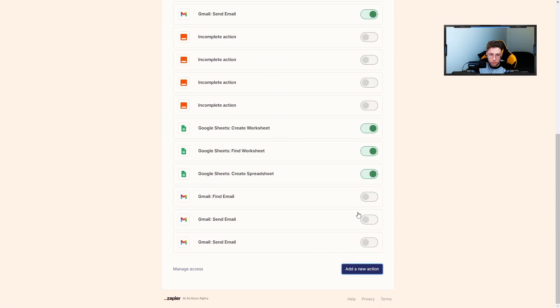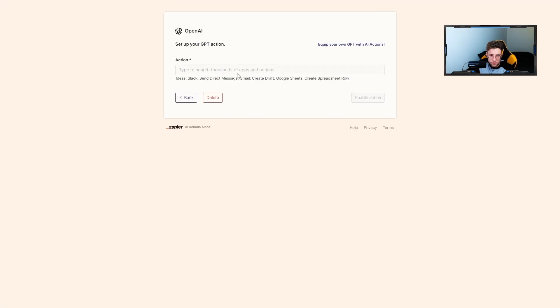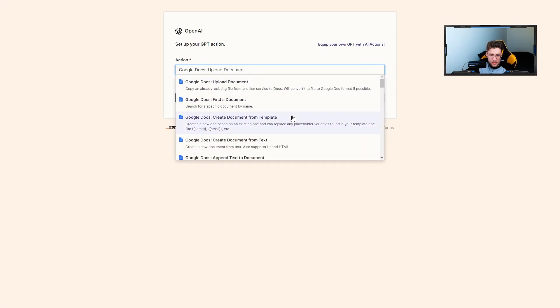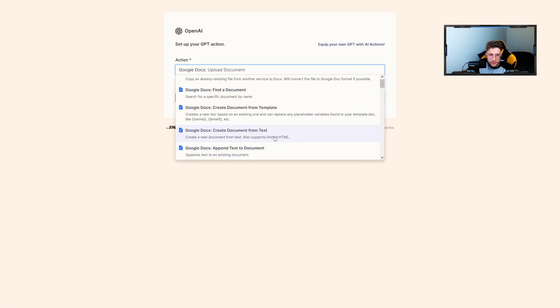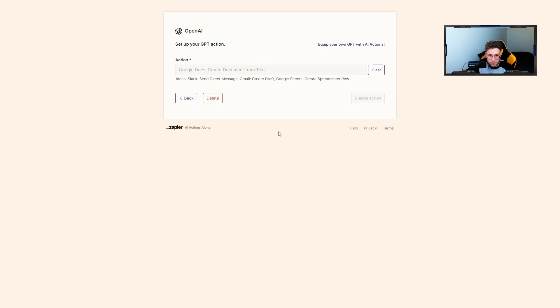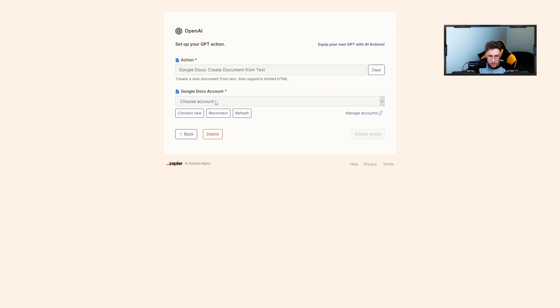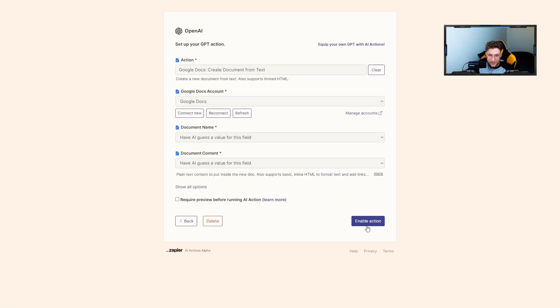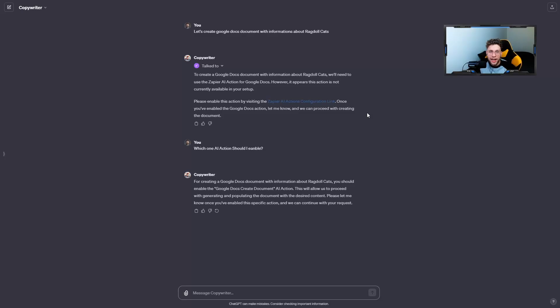Then we can go over there. Again, type Google Docs. That's great. And now it will be from the text. Choose the account. And again, click enable action. And every time after setting up new AI actions, remember to refresh the ChatGPT page.